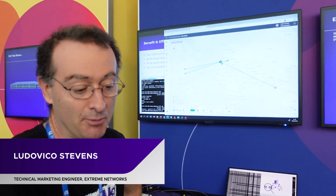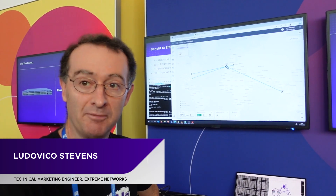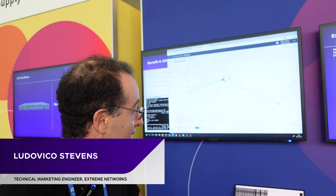I'm Ludovico Stephens. I'm a technical marketing engineer and I specialize in Extreme's fabric solution. What we're showing here at this demo stand today is the latest integration of our fabric with our own SD-WAN.